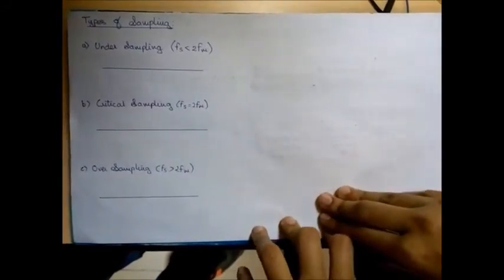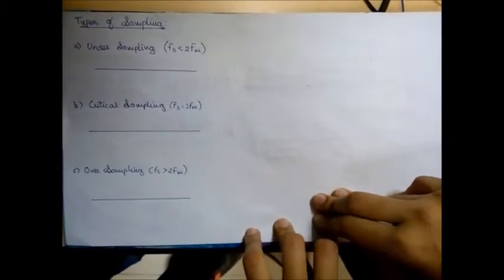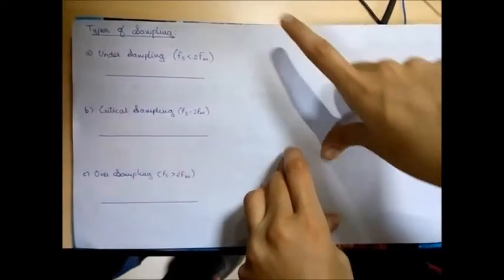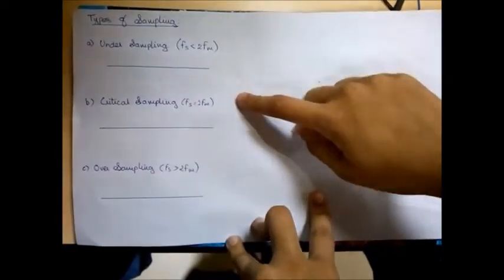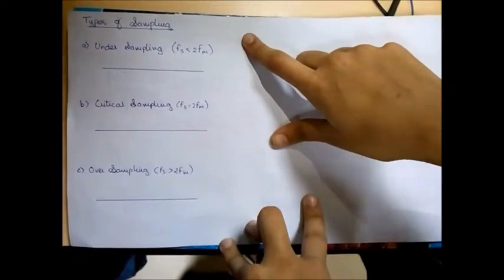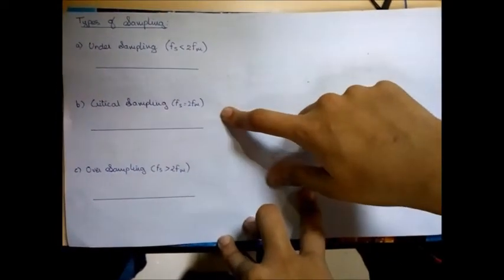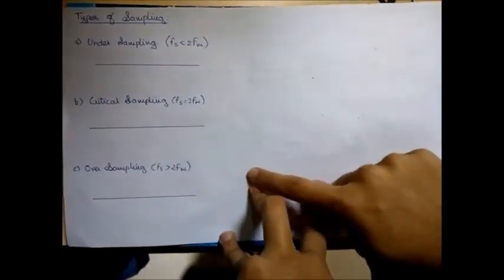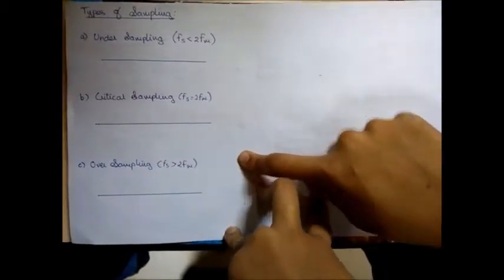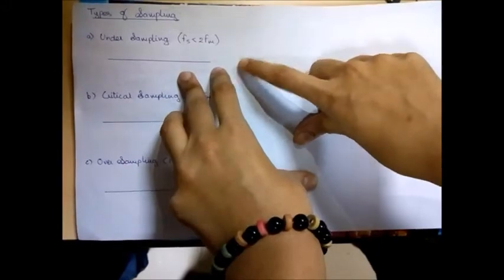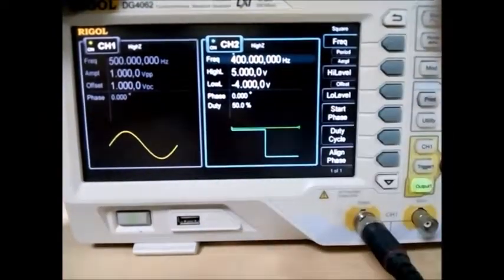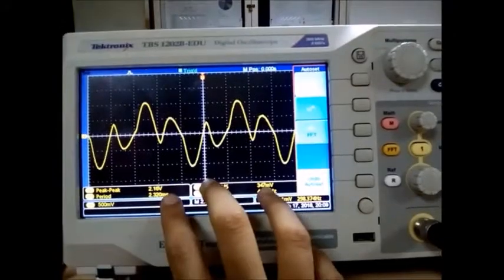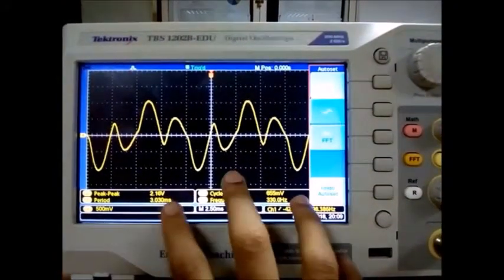Now that we have finished explaining the modulator and demodulator sections of our flat-top sampling experiment, we will observe the following cases when we vary FS with respect to FM. We have three types of sampling: under-sampling, critical sampling, and over-sampling. The condition for under-sampling is FS less than 2FM, critical sampling is FS equal to 2FM, and over-sampling is FS greater than 2FM. We will first observe what happens when FS is less than 2FM. This is the output waveform obtained at our digital oscilloscope when we under-sample the waveform.